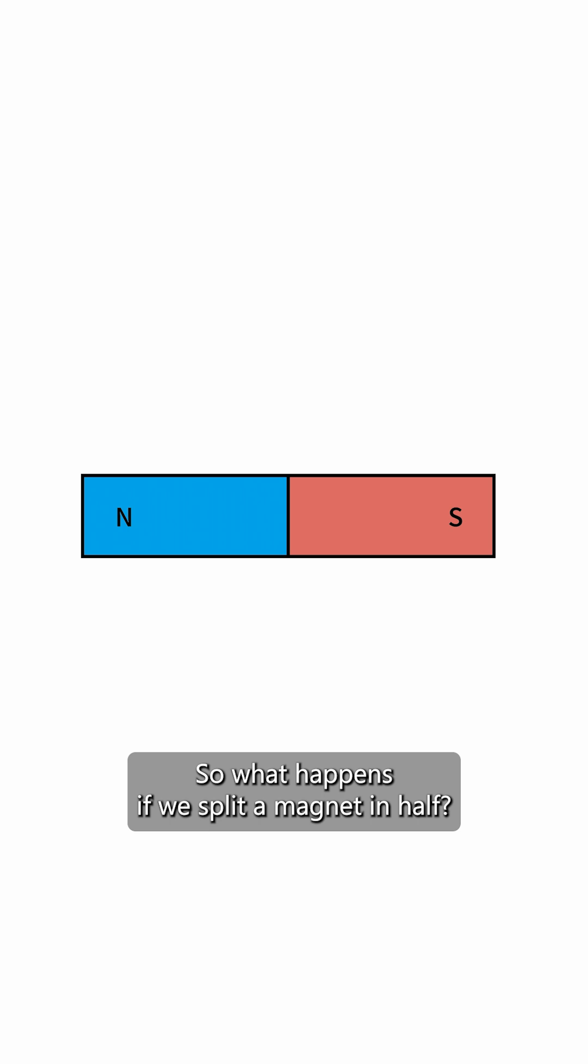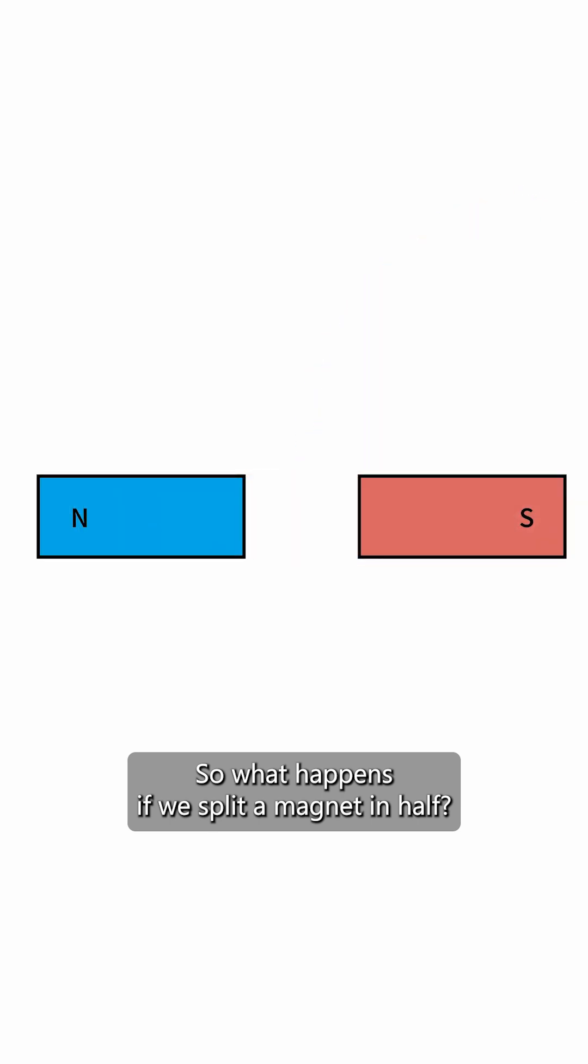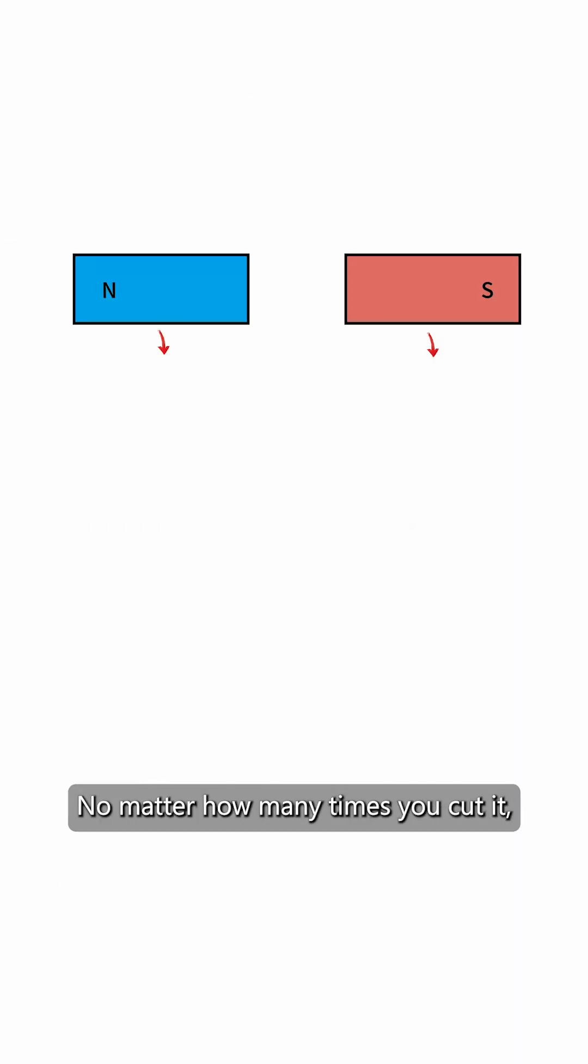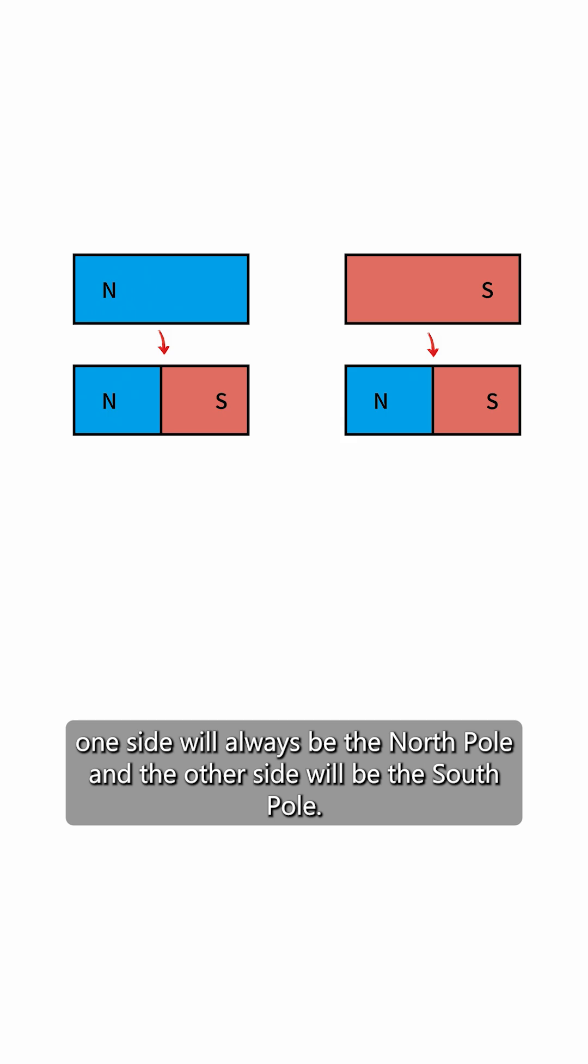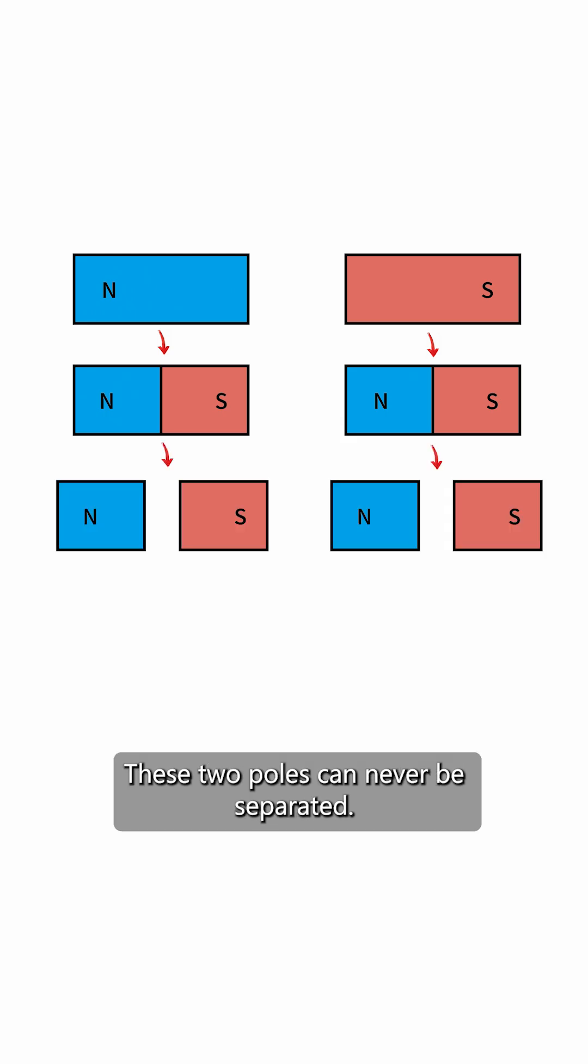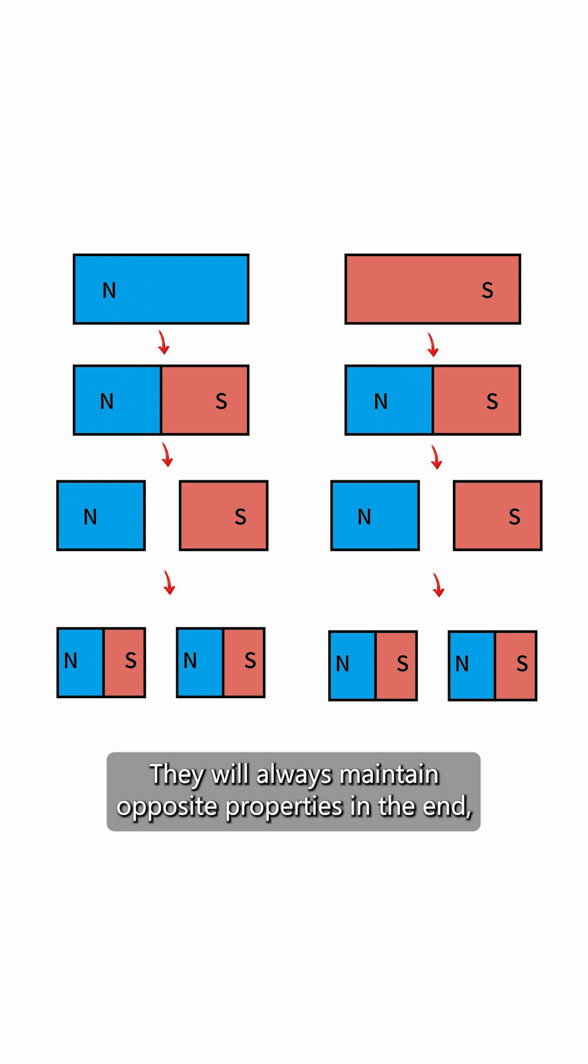So what happens if we split a magnet in half? No matter how many times you cut it, one side will always be the north pole and the other side will be the south pole. These two poles can never be separated. They will always maintain opposite properties.